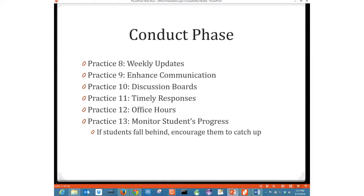My next practice: monitor students' progress. You should be in those Moodle tools looking at student progress every week. Make sure students are logging in and making progress. If they're not, contact them — find out what's going on. If they've fallen behind, ask: is there anything I can do to help you catch up? This is just good classroom management practice, but it also lets students know that you care. I'll check up on them every week, and if they're not submitting assignments, I'll write to them and say: what can I do to help you get caught up? It really is hard in an online class to get caught up once you fall behind.